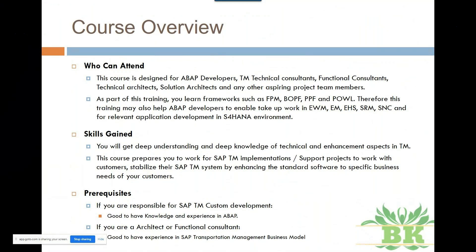After you complete this course, you get the understanding and deep knowledge of all the primary frameworks and also supporting frameworks. I would also focus both from TM implementation perspective and TM support perspective — what kind of real-time requirements would come in, what should be your solution approach if you are working in implementation, or how do you proceed with troubleshooting and investigating issues if you are in a support project. We keep focusing on relevant topics from both implementation and support perspectives.